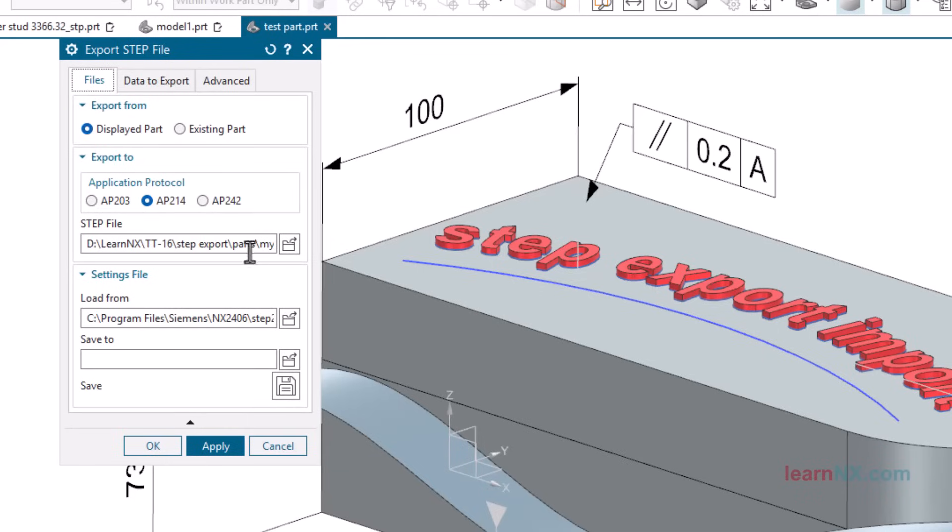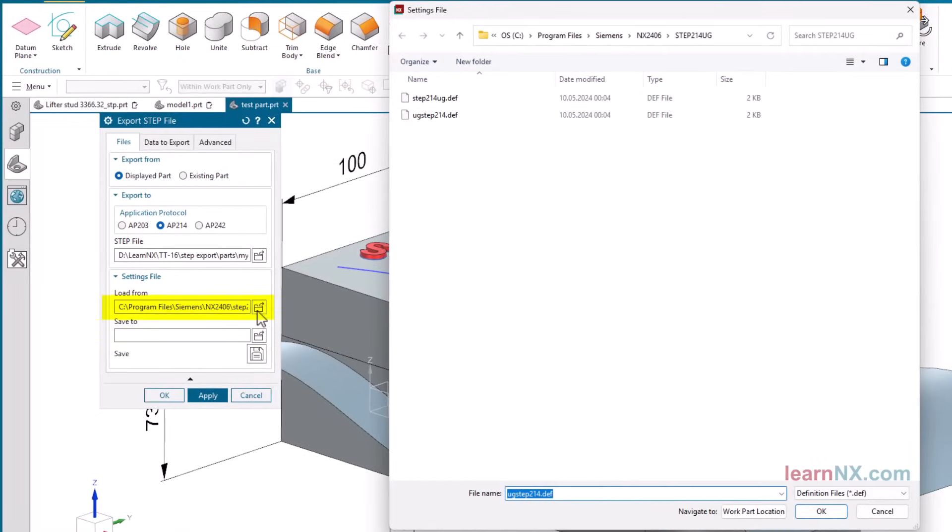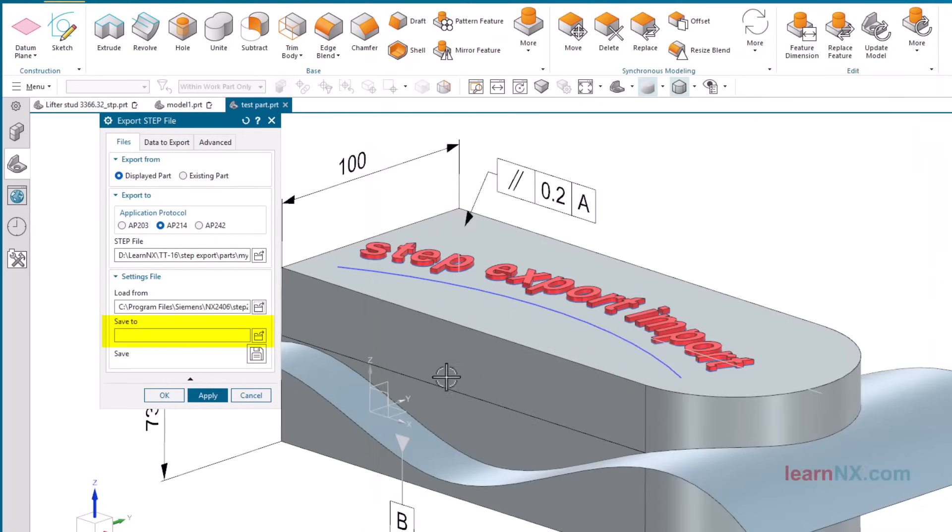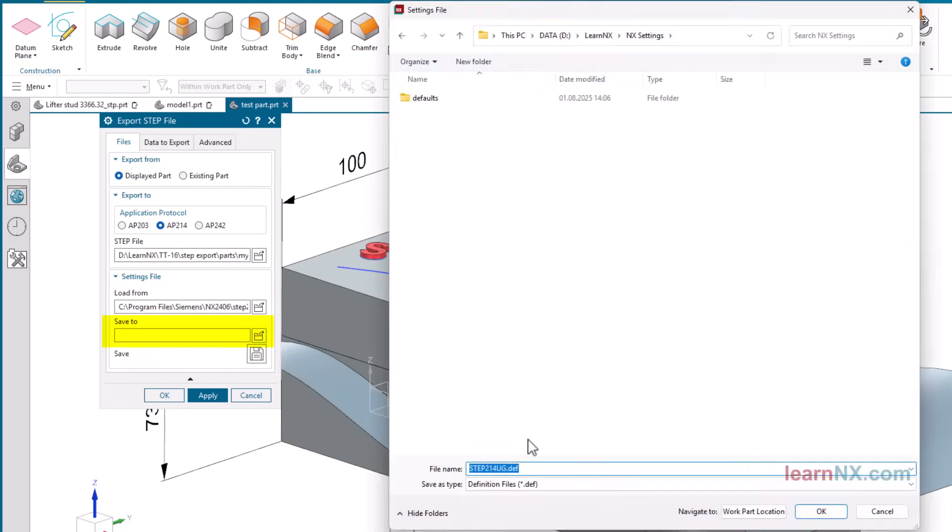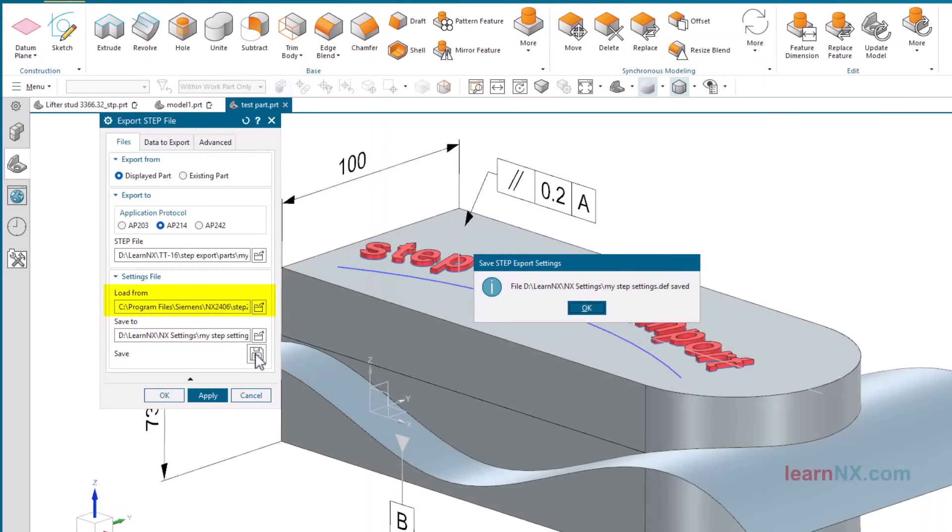The default settings are stored here, but you can save variational settings under save to. After that, you can re-apply the settings later under load from.